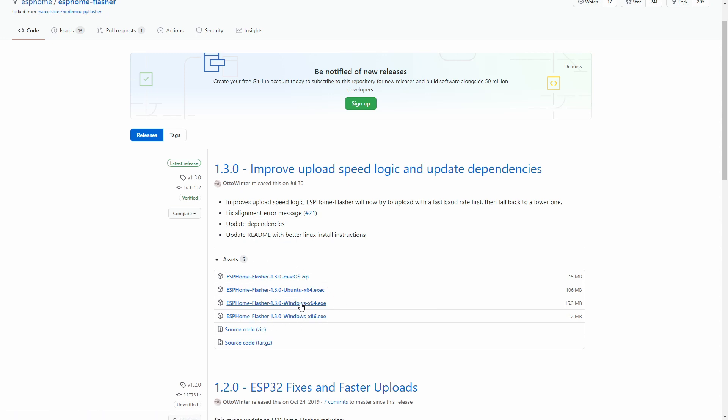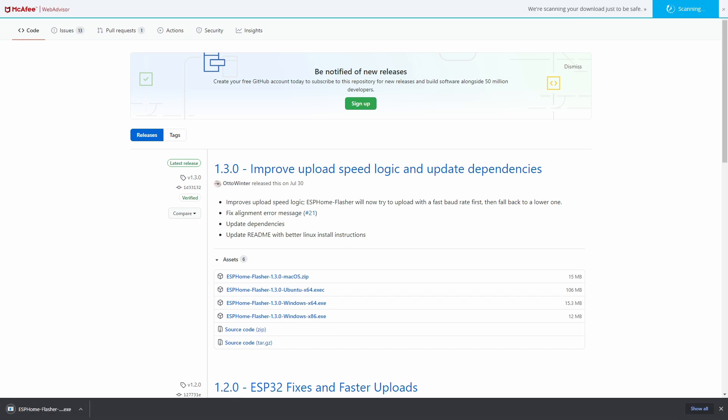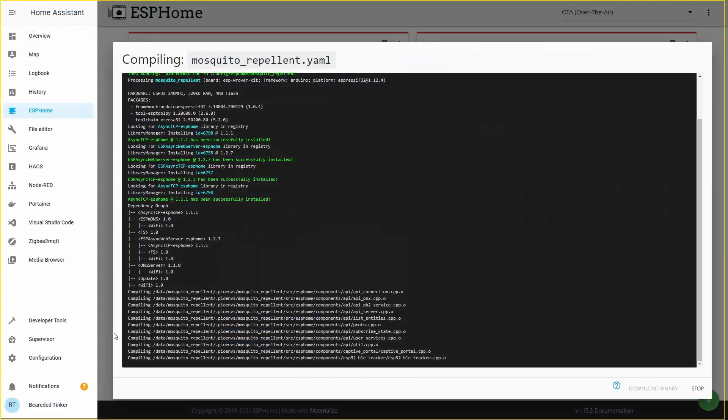If you haven't already, download the version that suits your operating system. I will be downloading, once again, Windows 64-bit version. It is downloaded. And I will move that file to my desktop, so it's easier to start. Let's check what's going on inside ESPHome. It is still compiling.